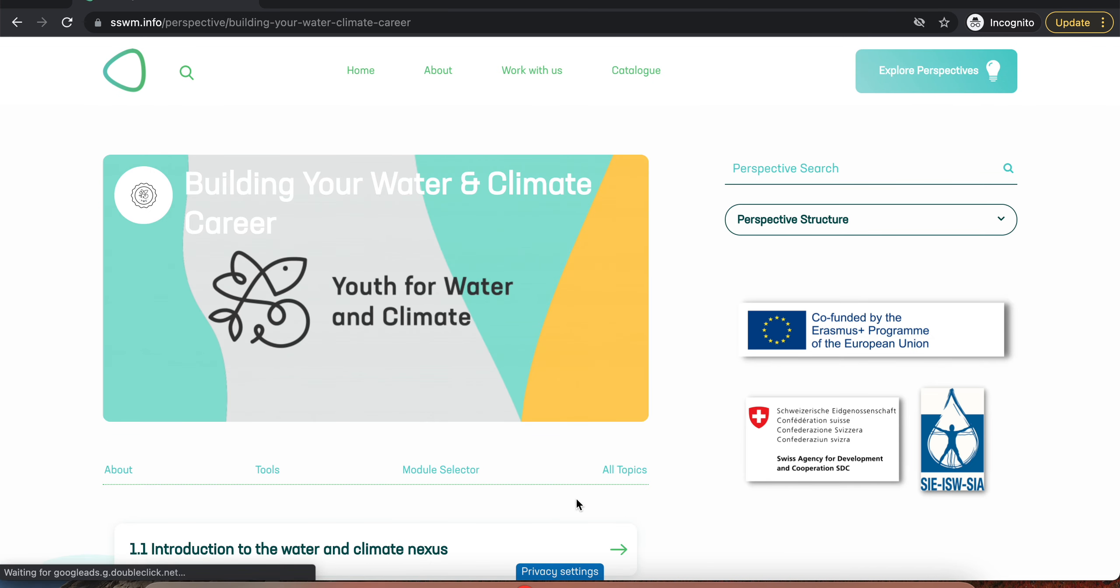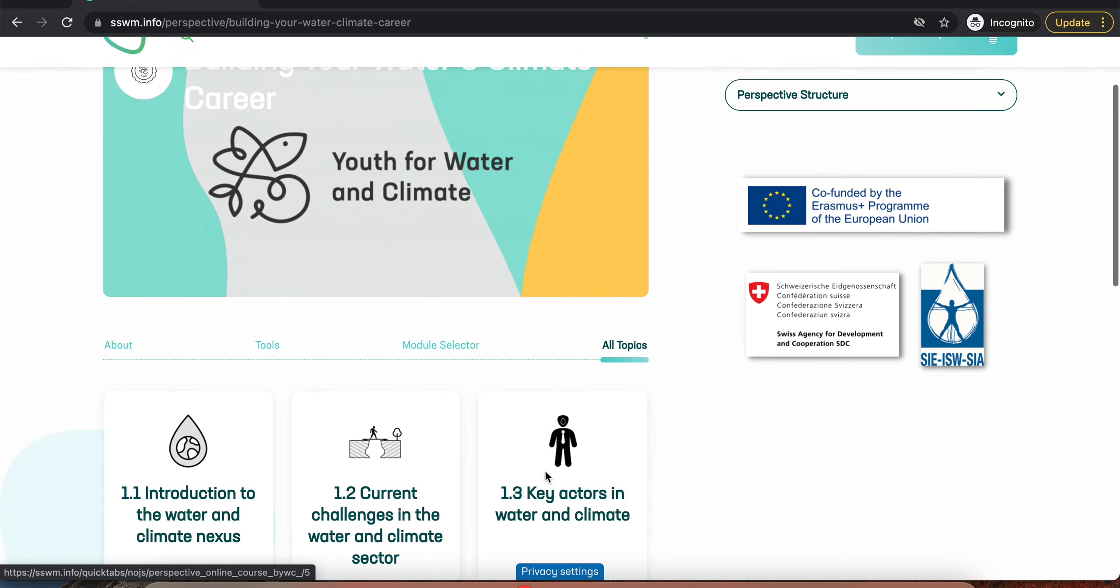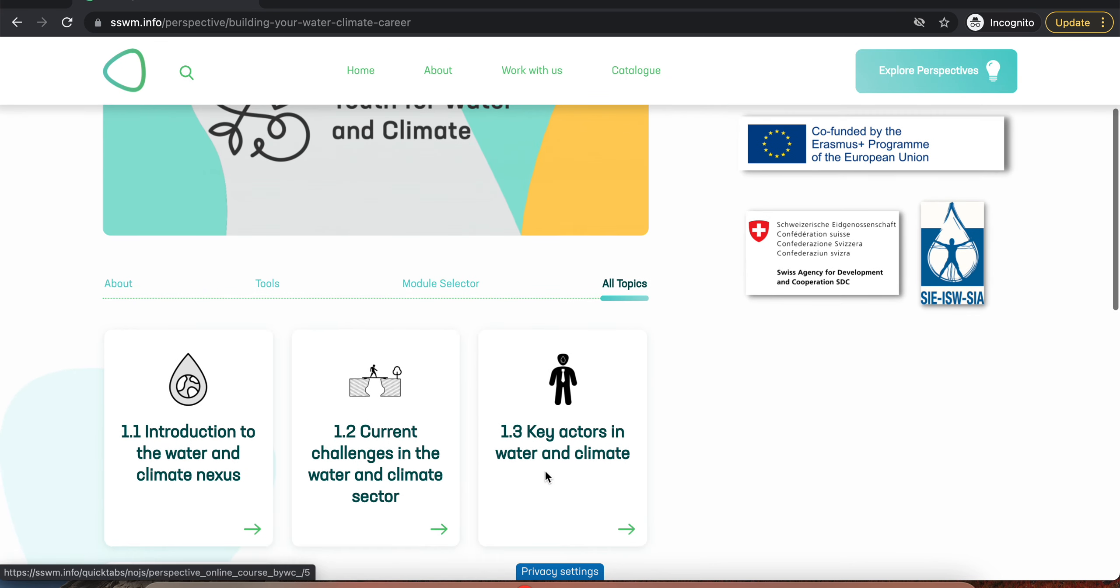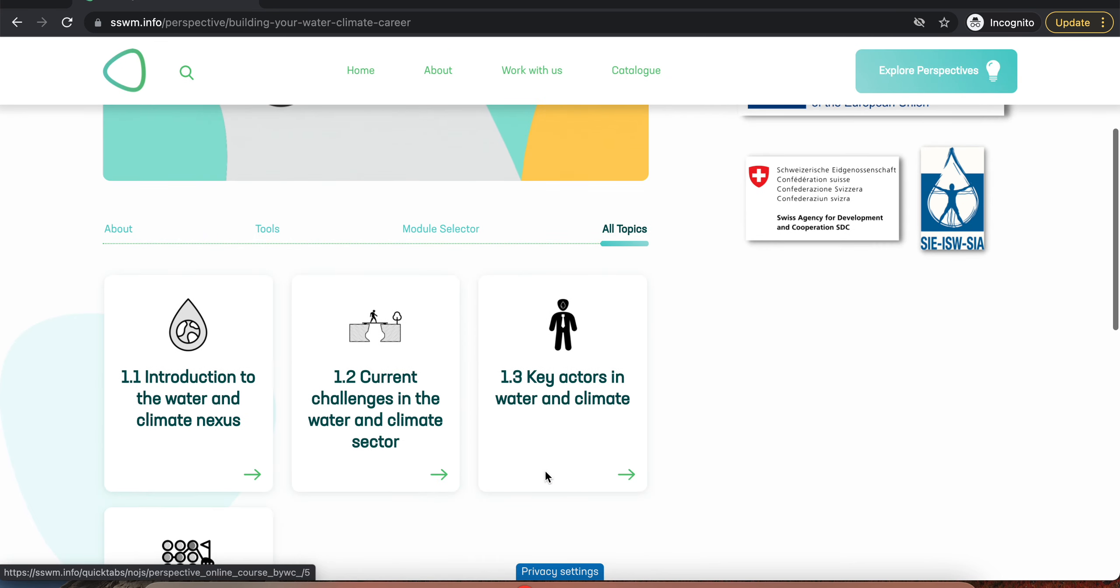To visit all topics, go to All Topics and you will see all the published topics up to date.